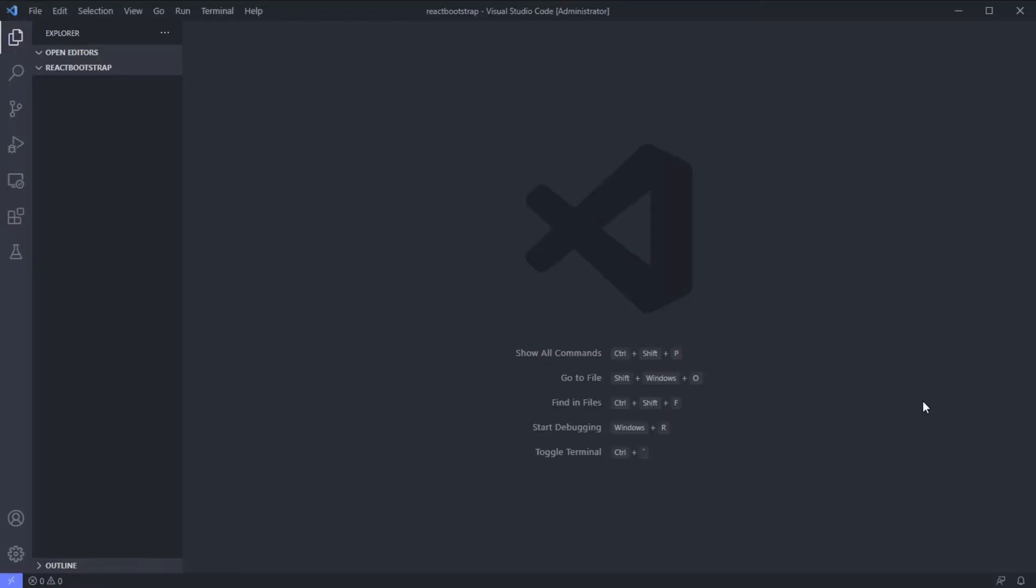Hi everyone, today we will learn how to use Bootstrap in our React app. First, let's install our React app.